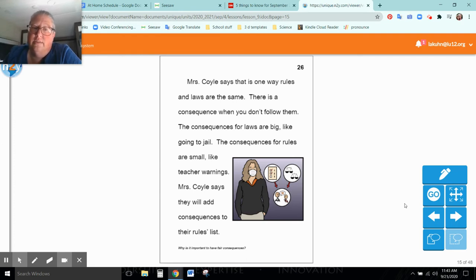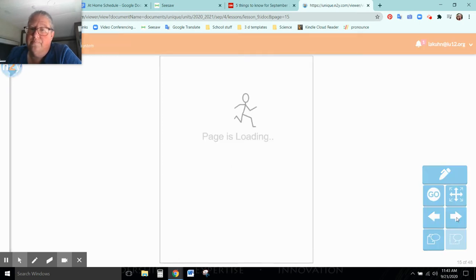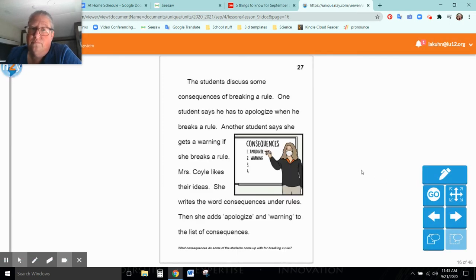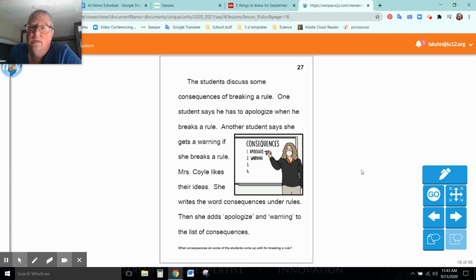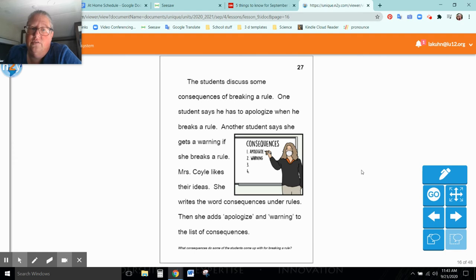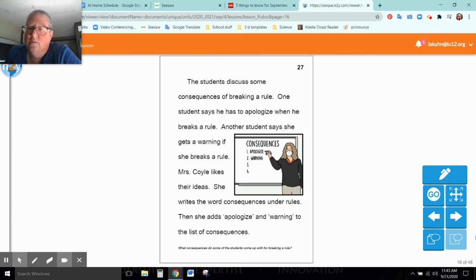Mrs. Coyle says they will add consequences to their rules list. Students discuss some consequences of breaking a rule. One student says he has to apologize when he breaks a rule. Another student says she gets a warning if she breaks a rule. Mrs. Coyle likes their ideas. She writes the word consequences under rules. Then she adds apologize and warning to the list of consequences.